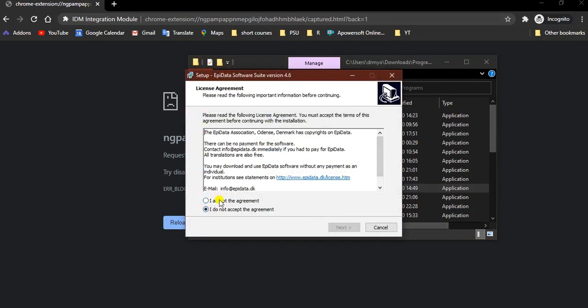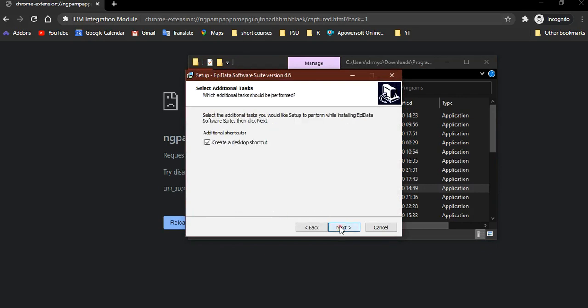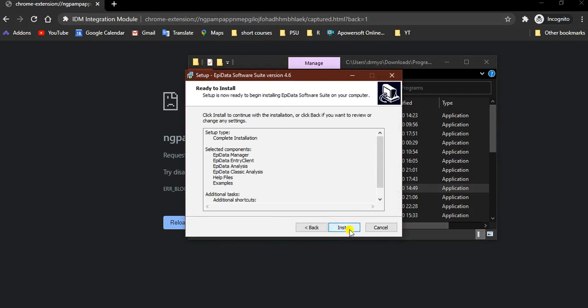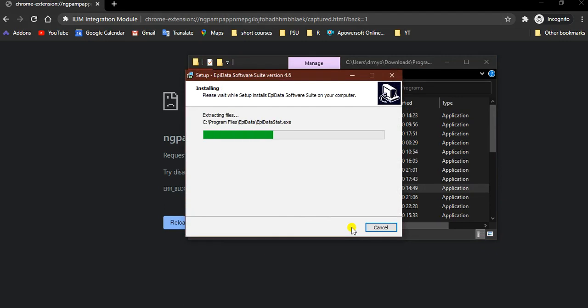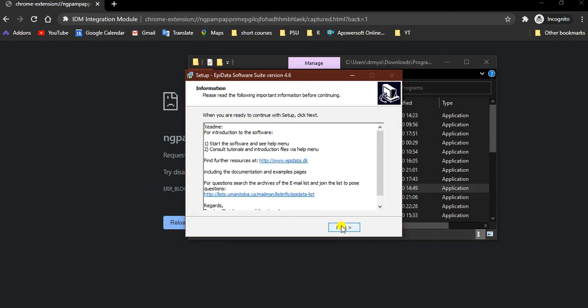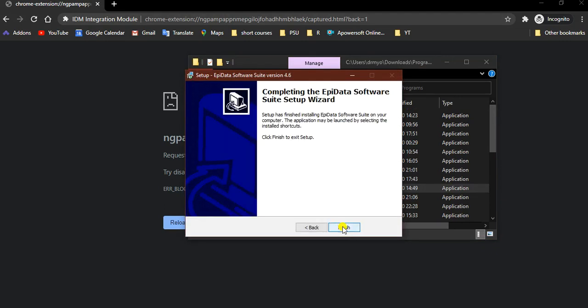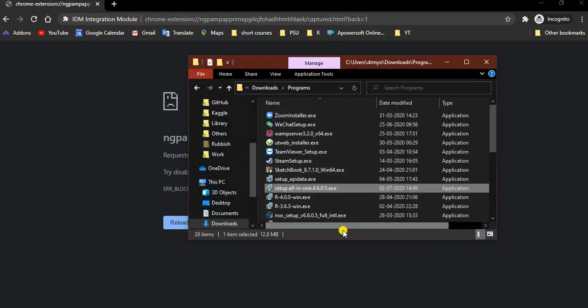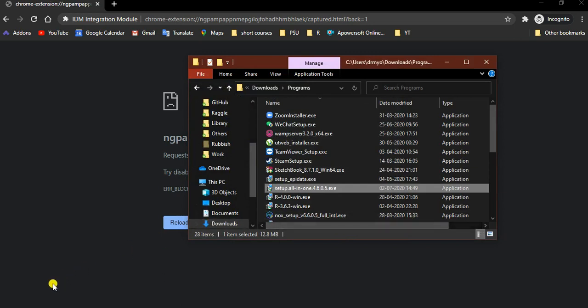It will say choose this option, I accept the agreement. Then next, next, next, and install. After installation, you just click next, and then we finish the installation process.